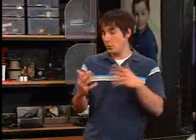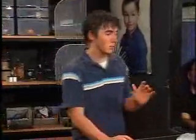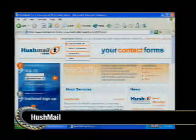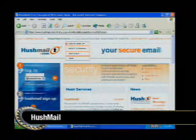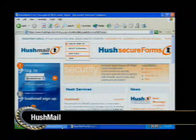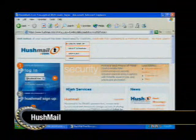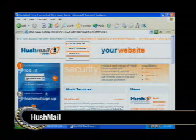The cool thing about the website I'm about to show you is that it's been around since 1998. It's called Hushmail. Hushmail uses what's called OpenPGP — like PGP, only it's open source. Let me show you how this works.